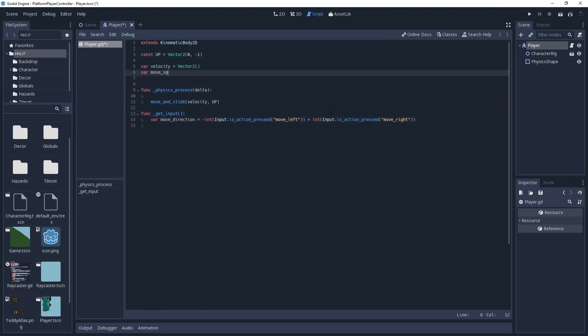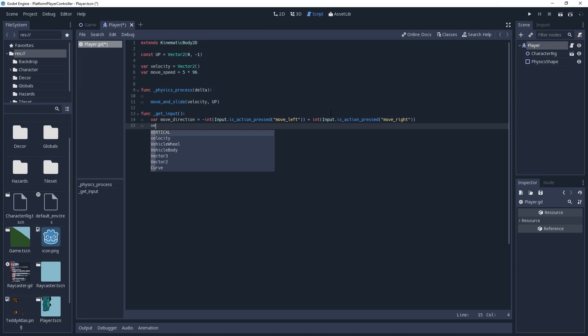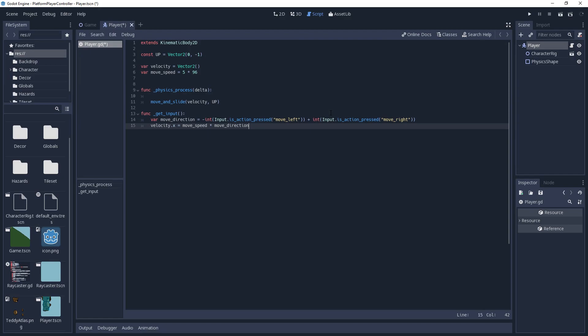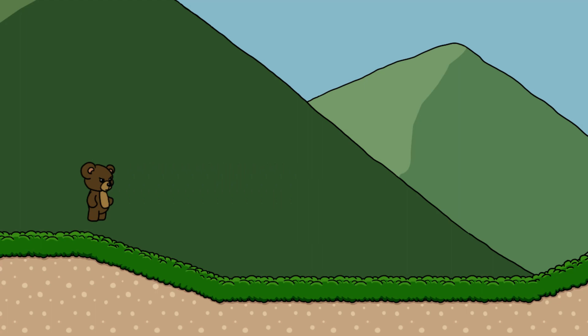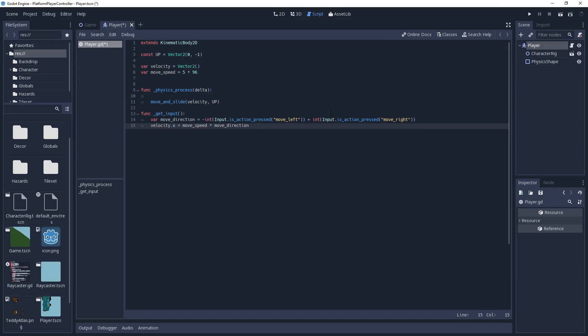Let's create a variable for how fast the player will move, called move speed. I usually base this off of the tile size, since this is how fast the character will be moving per second. Since my tiles are 96x96 pixels, I will set it as a value of 5x96. And with this, we'll set velocity.x to move speed times move direction. Move direction will modify move speed based on what key is being pressed. If we call this method in our physics process and run our game, we'll see that our player now moves left and right. However, it accelerates and decelerates instantly, which is very responsive but doesn't feel polished.